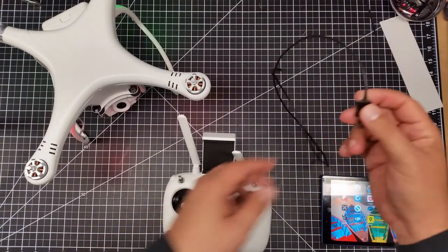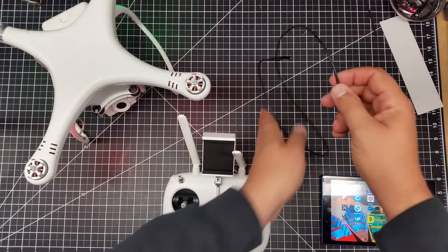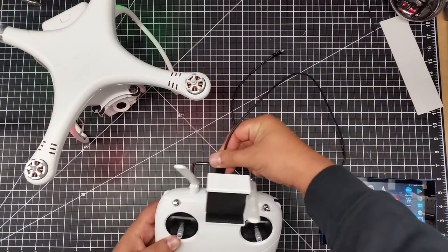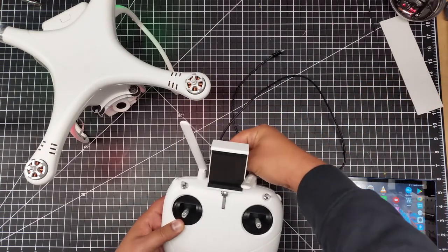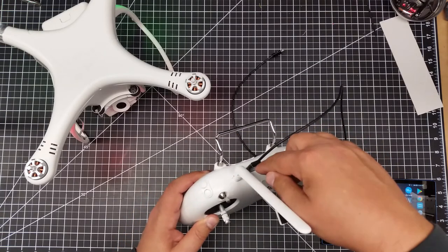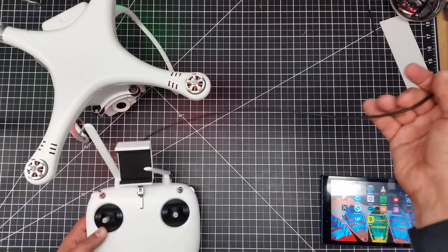We're going to take a USB cable. Now, it has to be a data USB cable, not just a charging USB cable. We're going to insert the USB-A side into the controller.